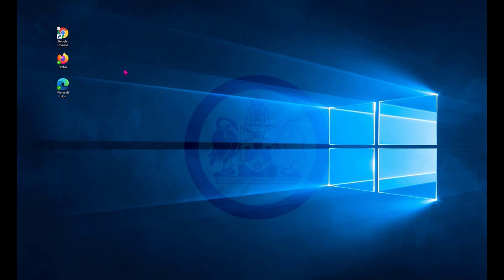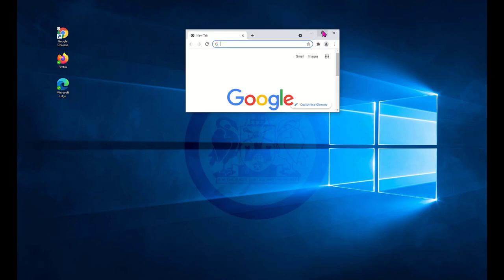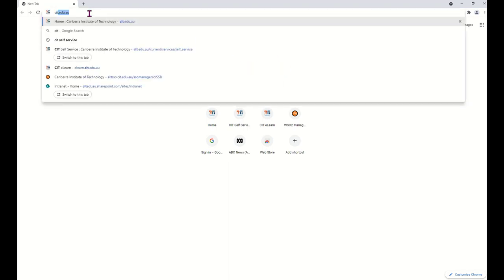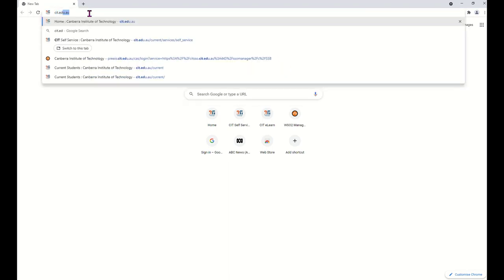First, open your browser. In the address bar, type CIT.edu.au and press Enter.